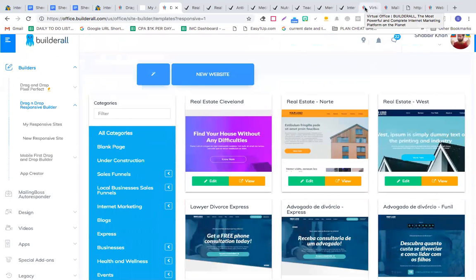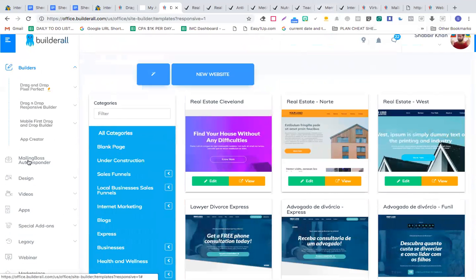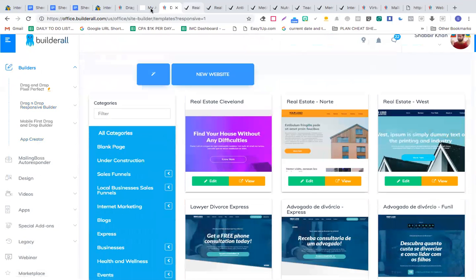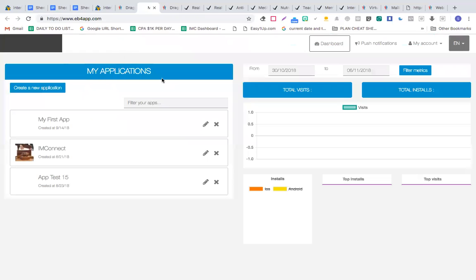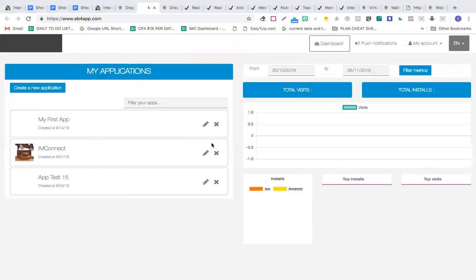Apart from the website builder, this tool also has an app creator. You can create Android and iOS apps using this tool — any number of Android and iOS apps.